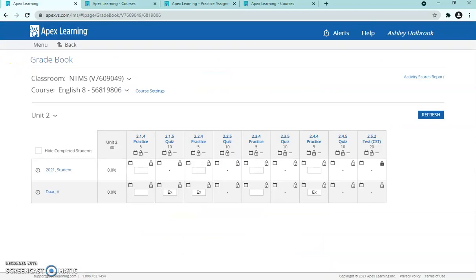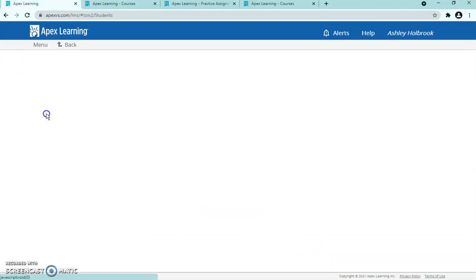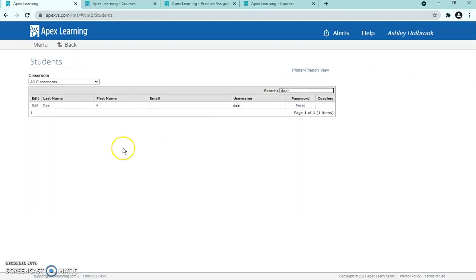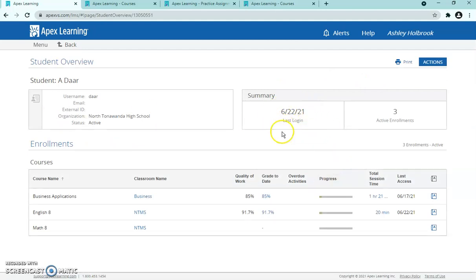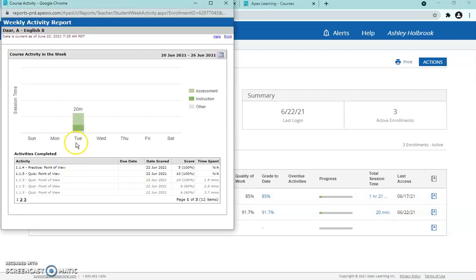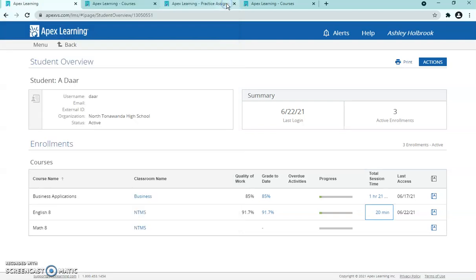One last thing — go up to the menu and click Students. Type in a student's name, click on them, and it'll show you the last time they logged on. Click on English to see that the student has worked on English for 20 minutes total, with their last date on June 22nd. Clicking further shows a breakdown: assessments for 12 minutes, instruction about 6 minutes, and other time on the home screen.